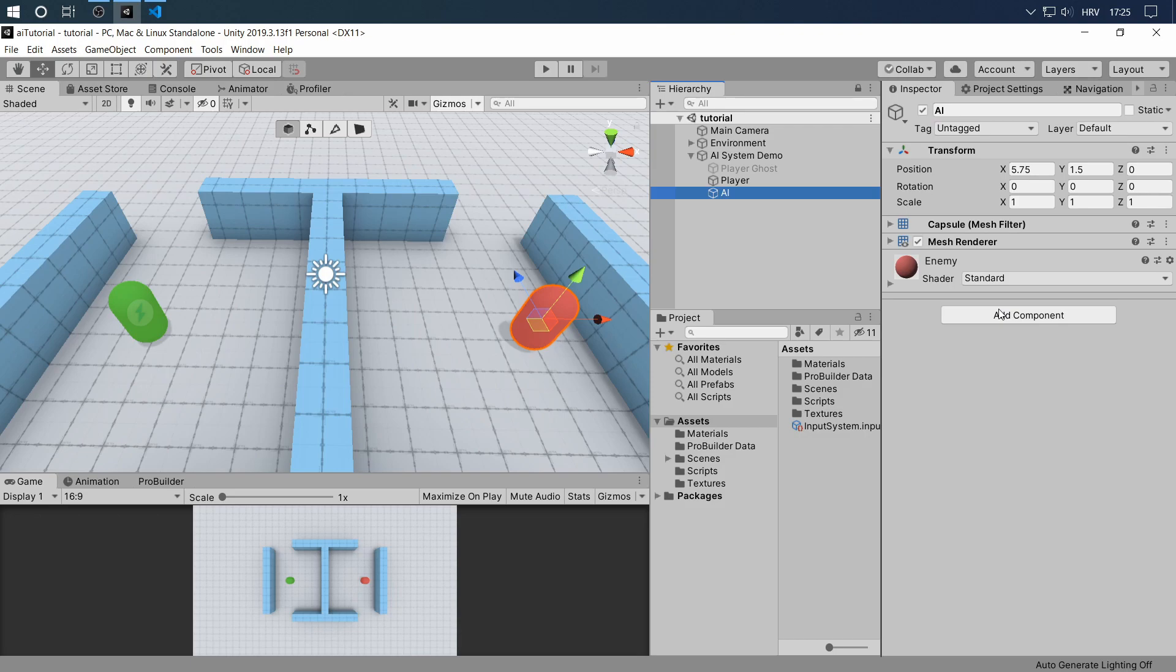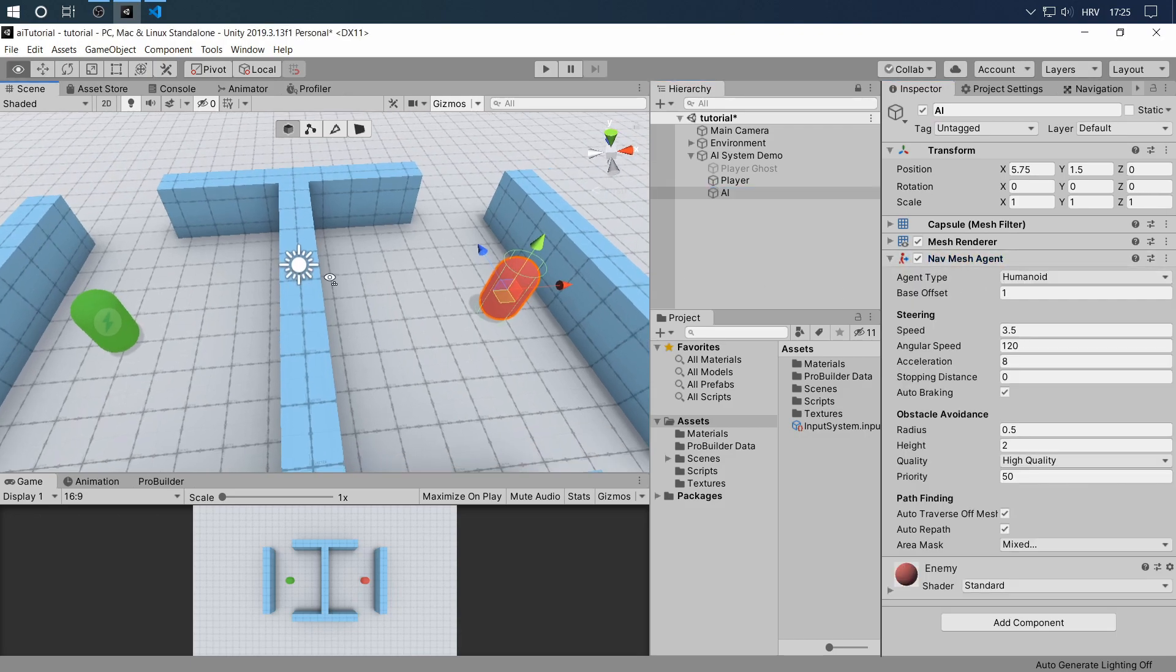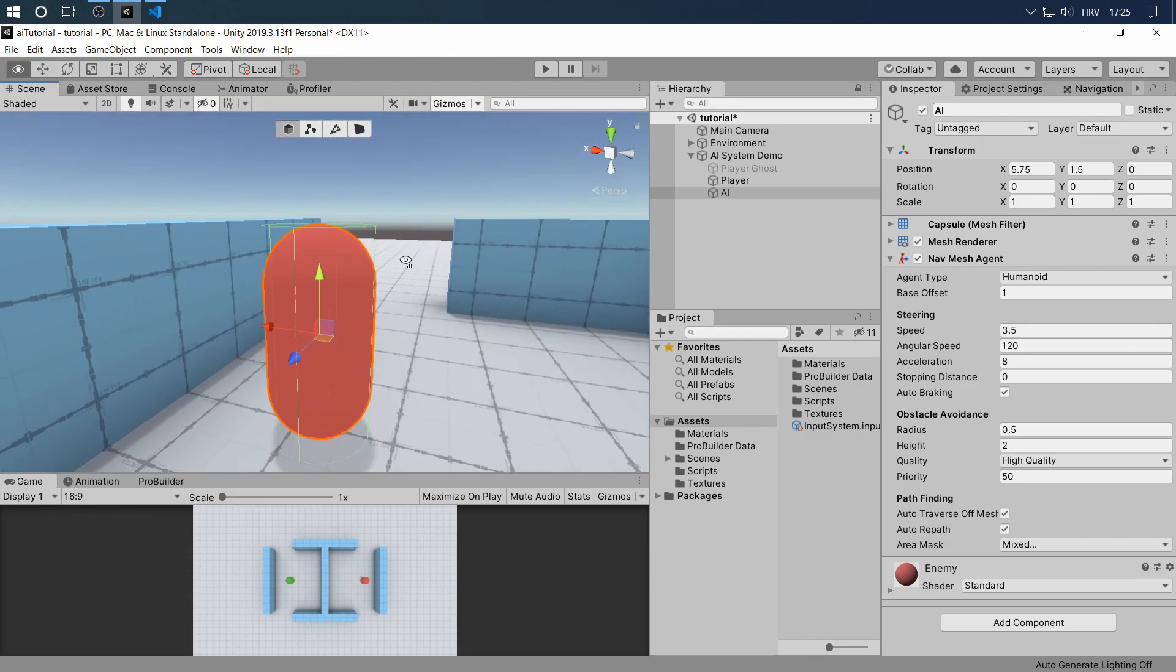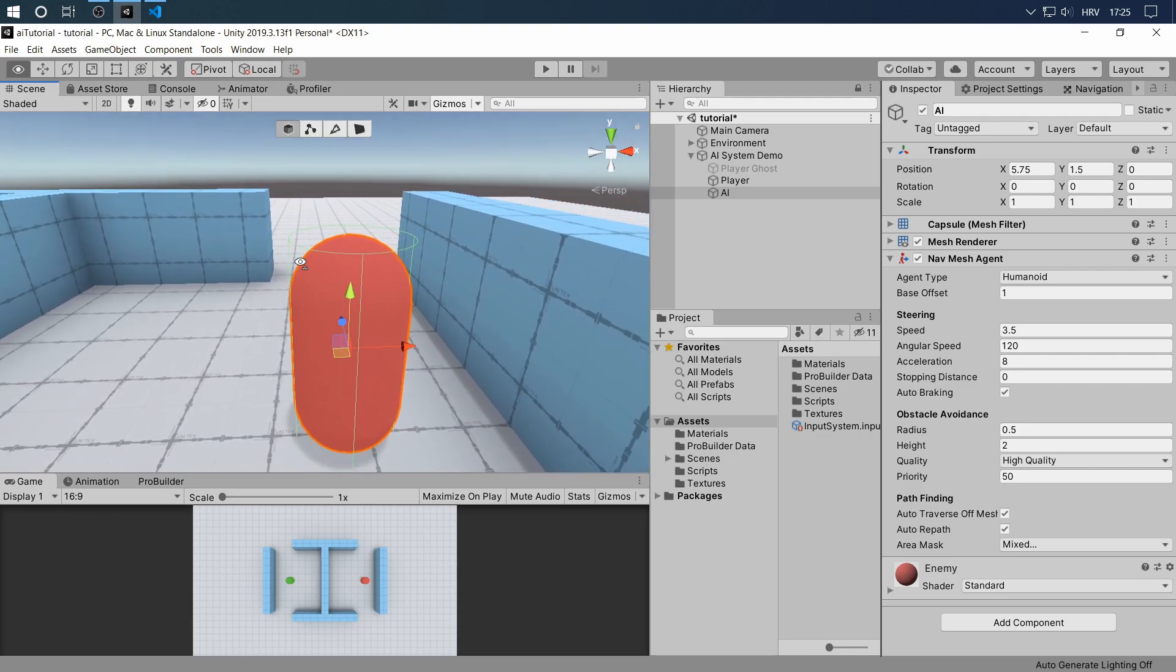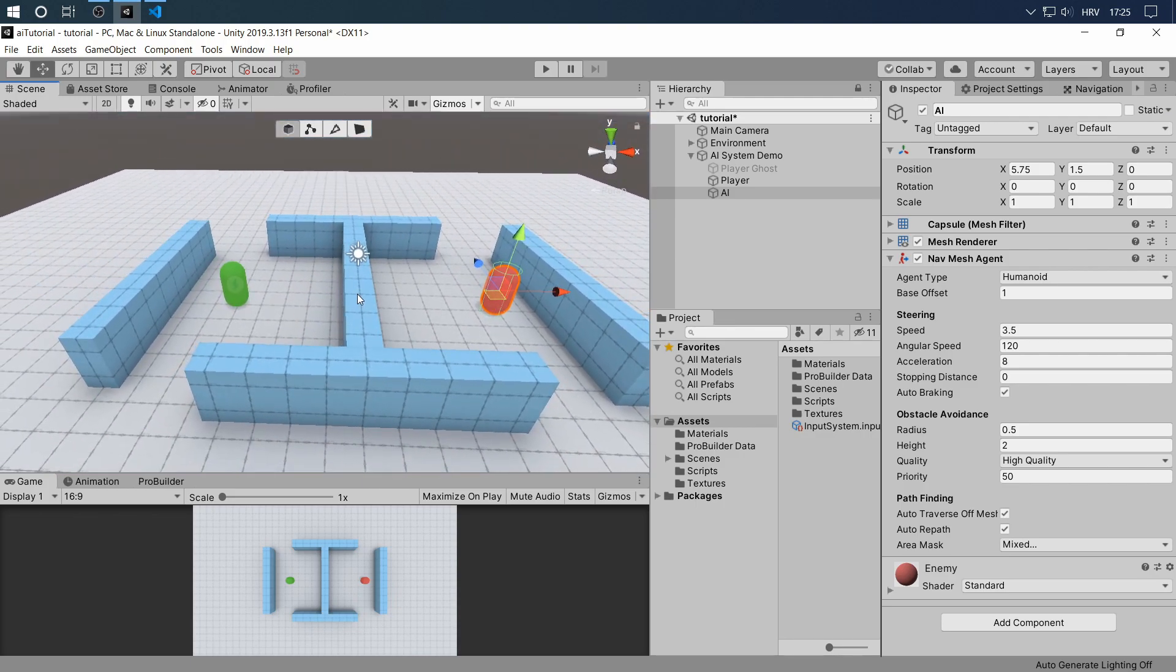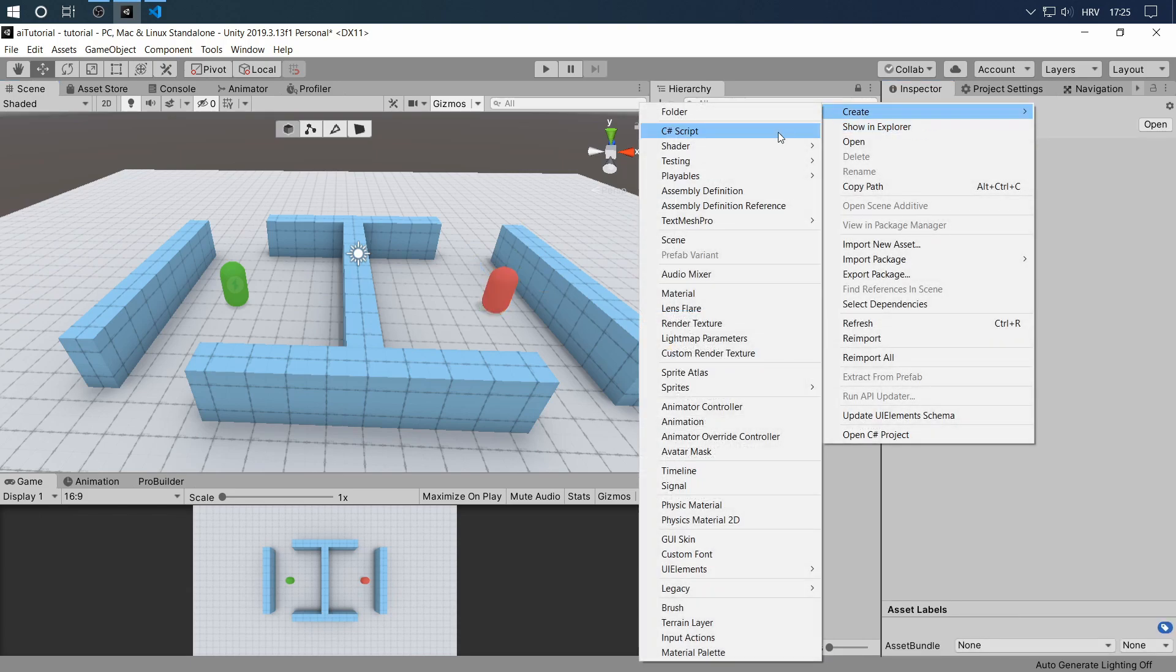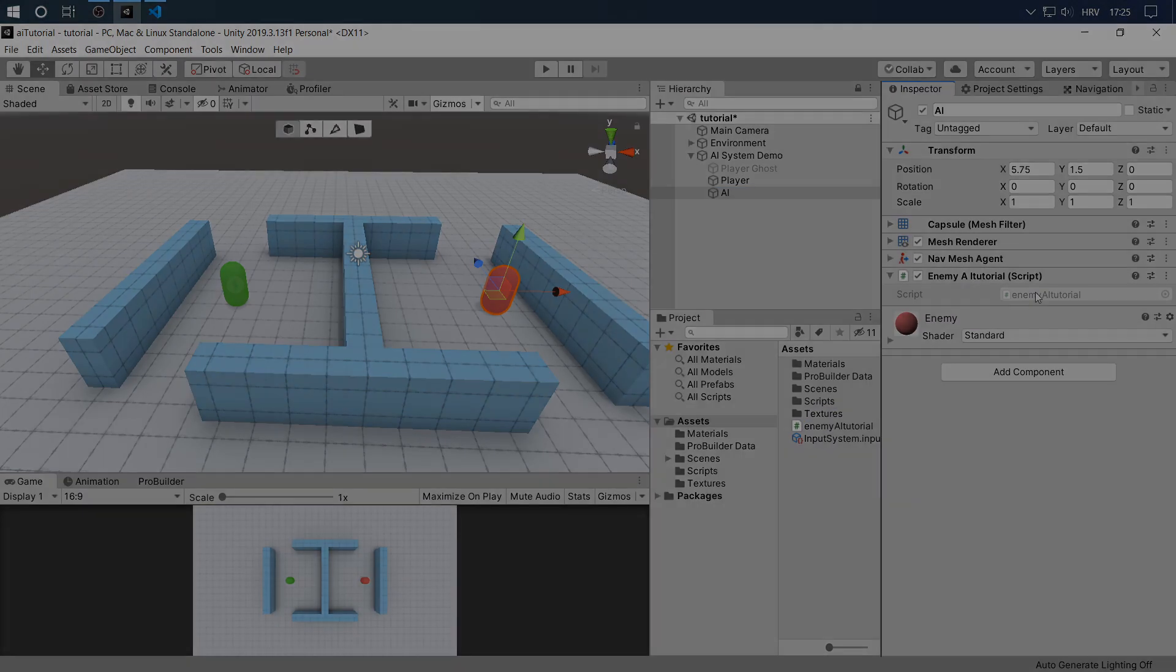So the first thing you want to do is add the nav mesh agent to your enemy. Let's inspect it a bit to see that the collision is okay. The collision fits the capsule. I'm not going to change any parameters because I think they're just fine for this tutorial. Now let's create a script, we're going to call this script enemy AI tutorial and attach that script to the enemy AI.